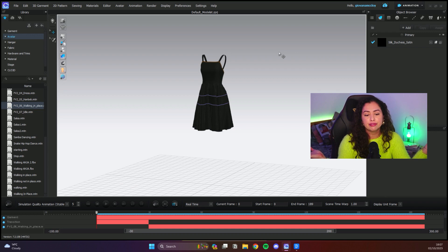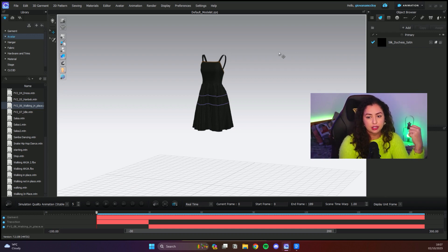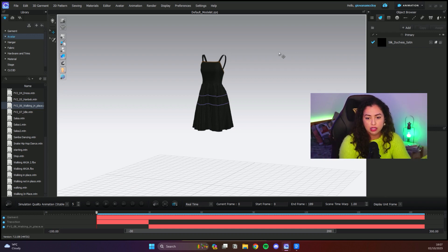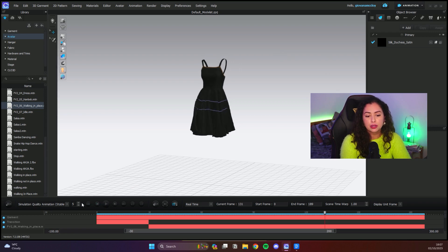You can put it in Cinema 4D. You can transfer this file as FBX so you can use it in different software as well.